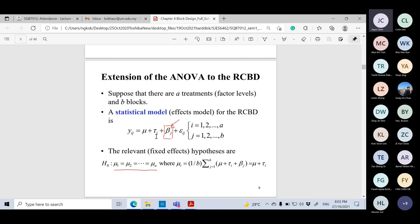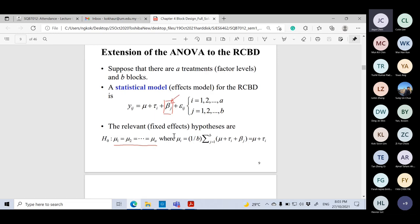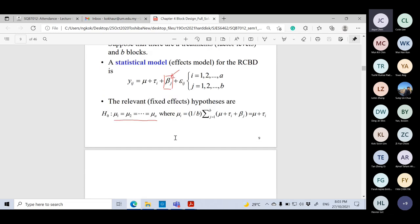We always treat tau_i as standing for the factor of treatment — what we are interested in. Then beta_j is the factor for the blocks, which can consist of many blocks. Our main target is still the tau_i.